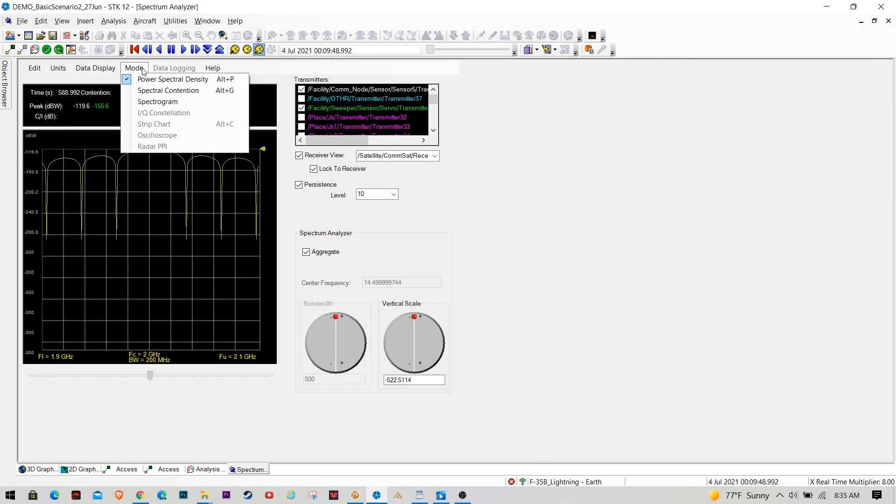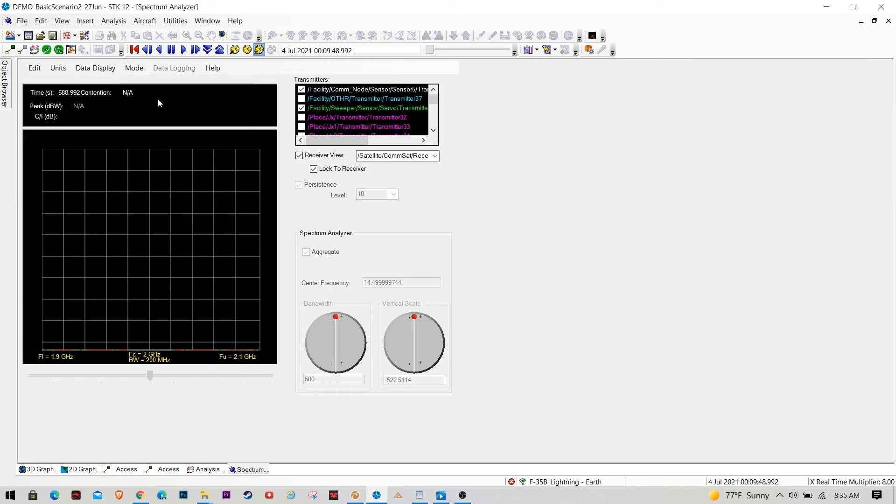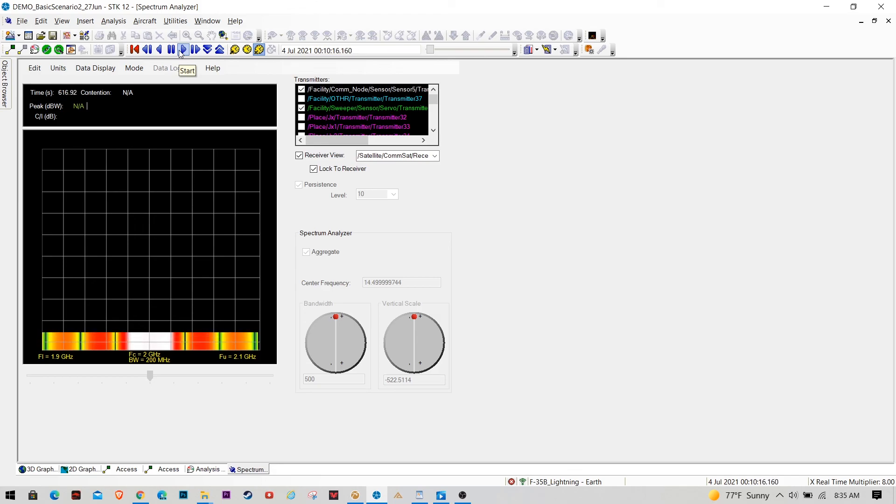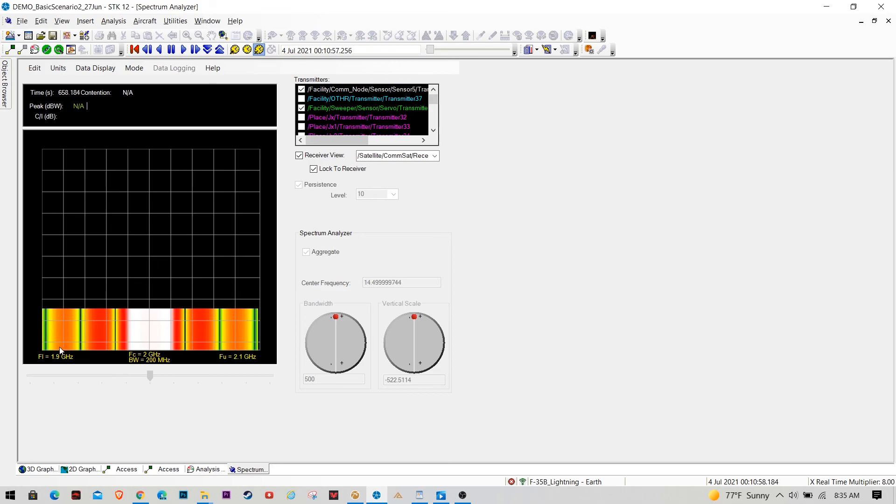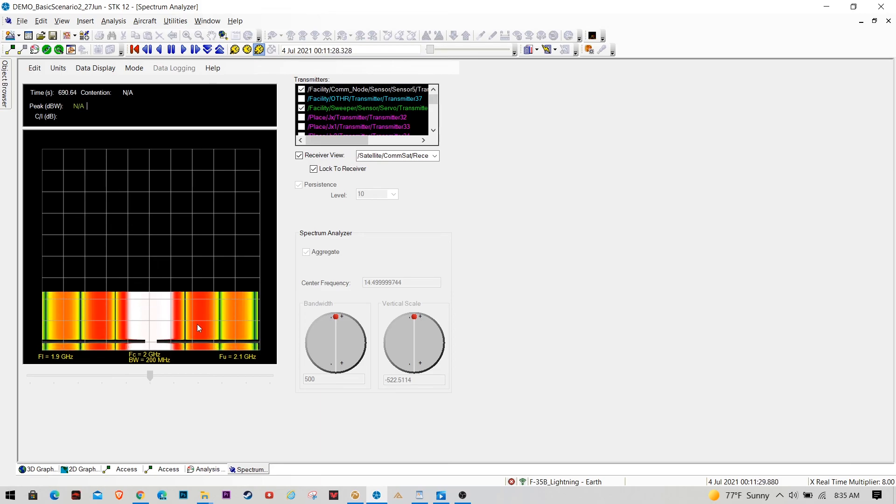We can also do something like a spectrogram where we can watch this happen over time, like a waterfall chart. Let's go ahead and see how right now we're locked on good comm signal. At some point, we'll lock onto that narrow band signal.